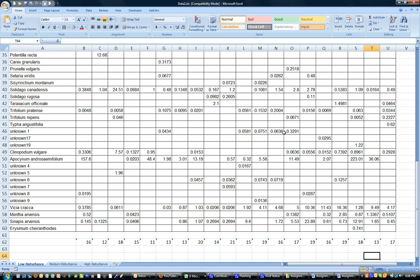All right, this is Dr. Shant from Algoma University and this is a quick instructional video on how to use the copy and paste special transpose paste values function in Microsoft Excel.